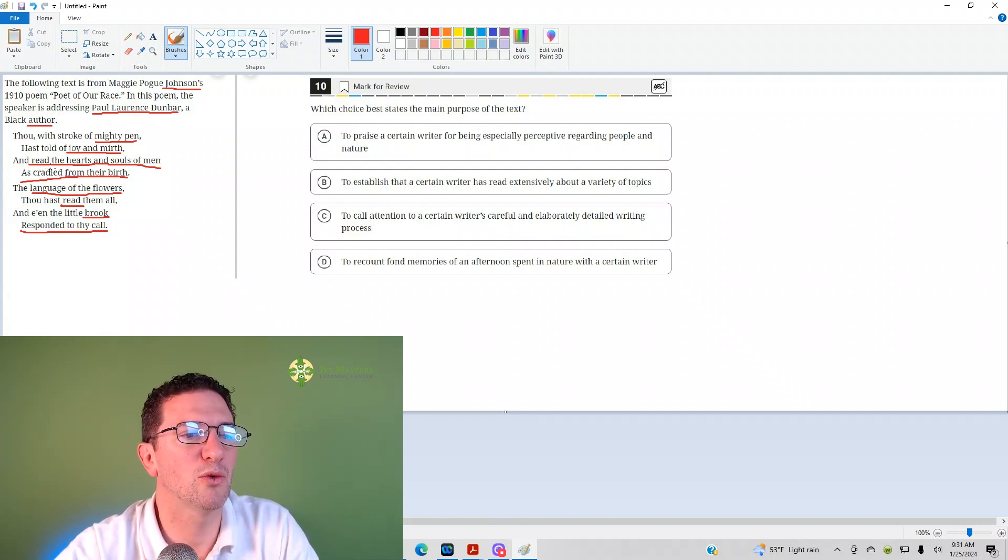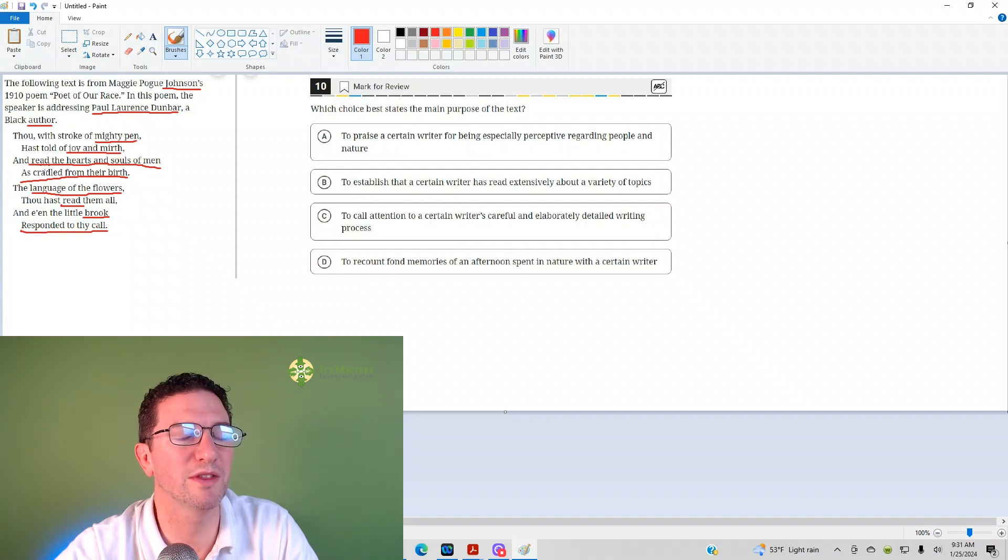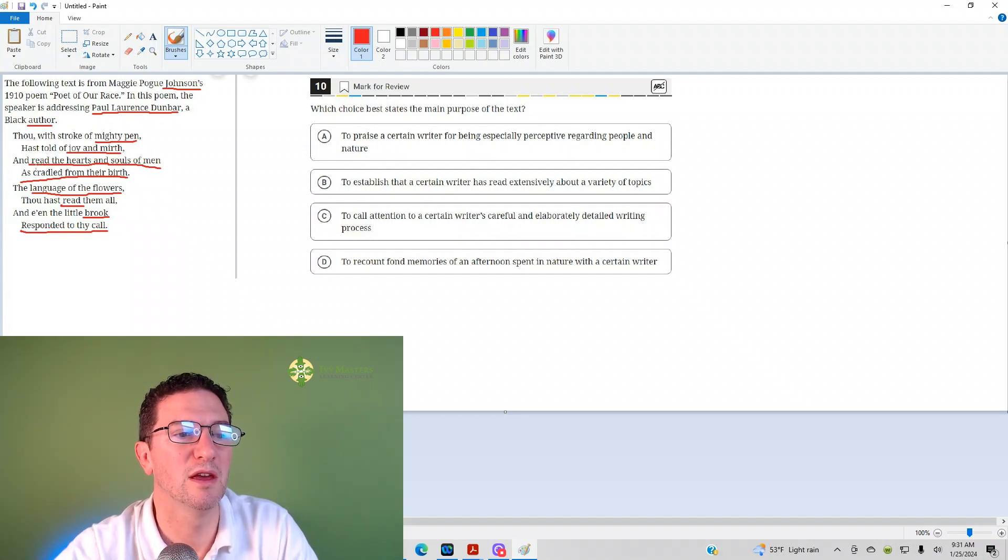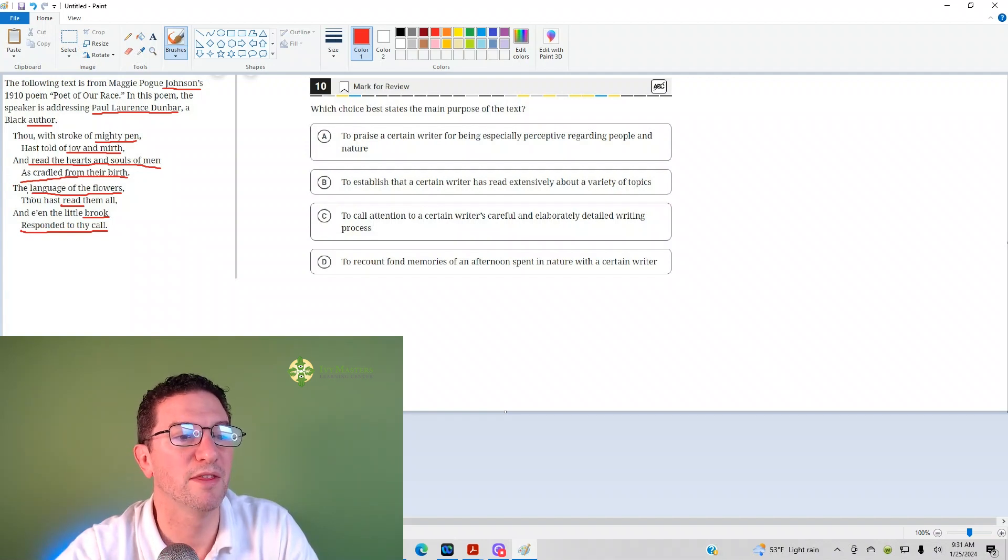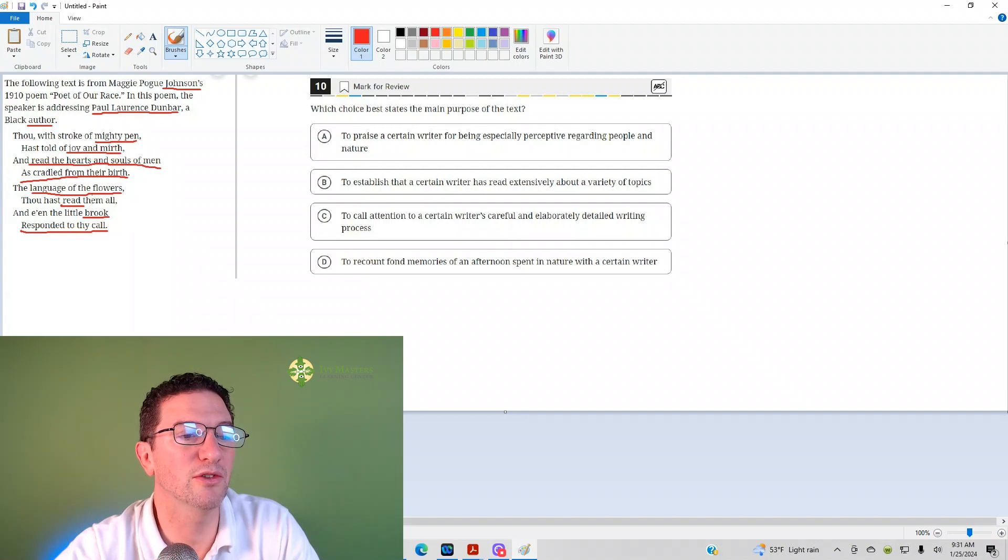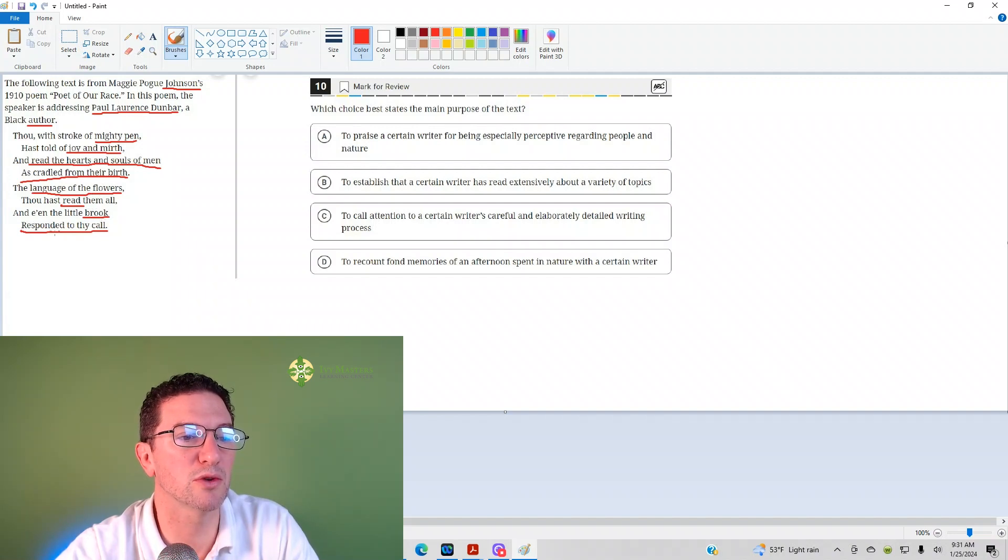Read in this context means to understand or interpret the nature of something. He could read the hearts and souls of men, he understands men as cradled from their birth. The language of the flowers, he's read them all, so he also understands flowers and even the brook's response to his call.